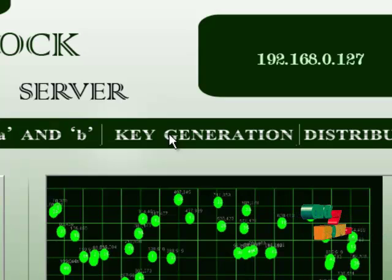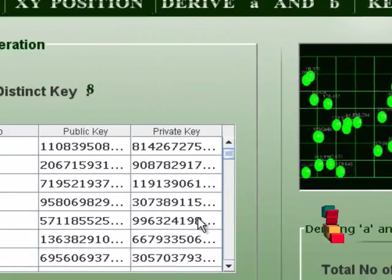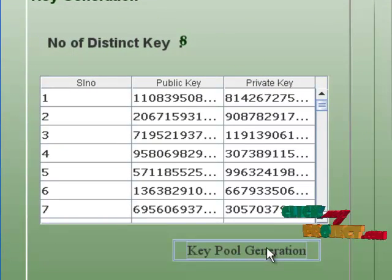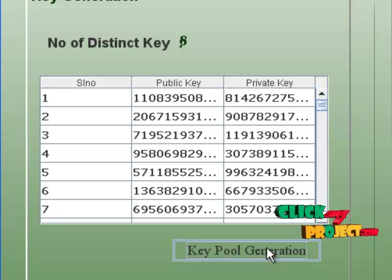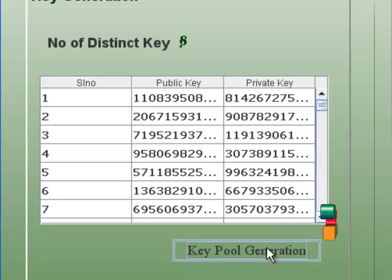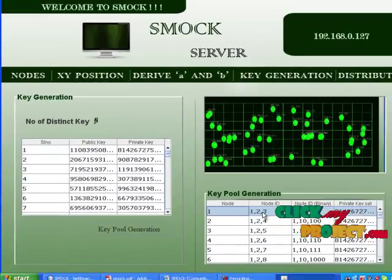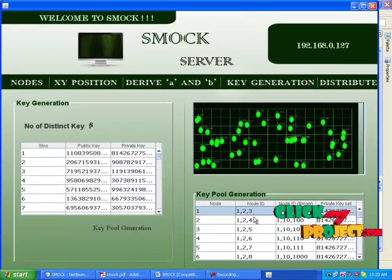We are going to generate 8 public keys and 8 private keys. Next is key pool generation. In the key pool, we are going to generate key pairs for each client. For the first node: 1,2 and 1,3. Second node: 1,2 and 1,4.